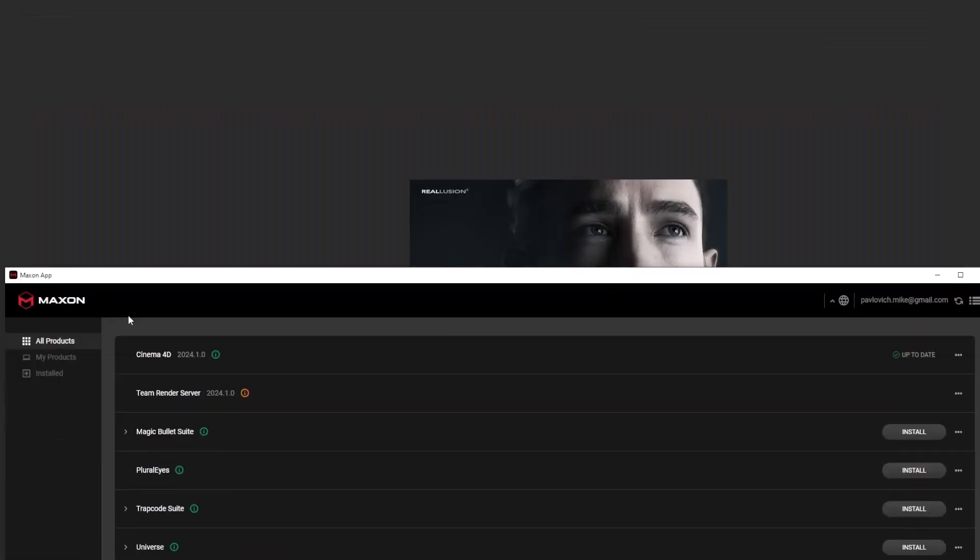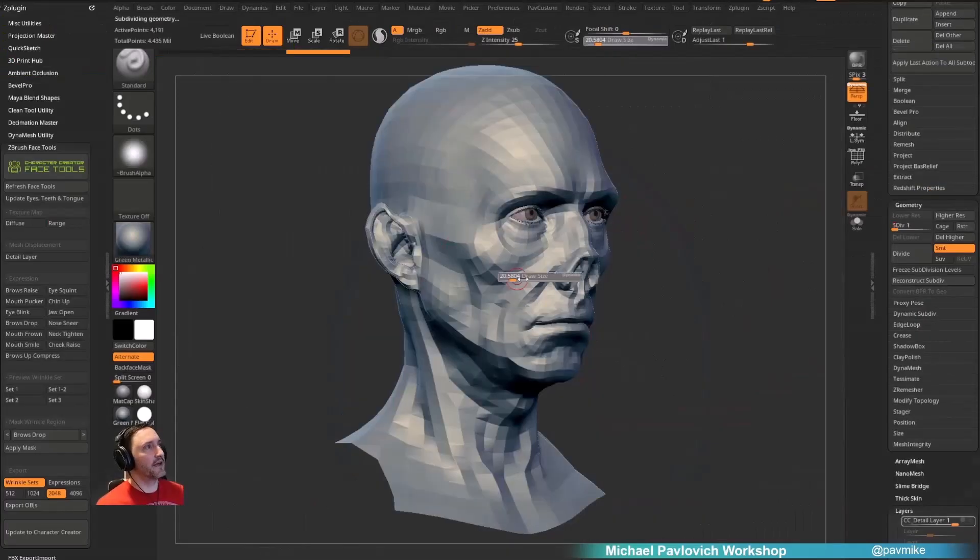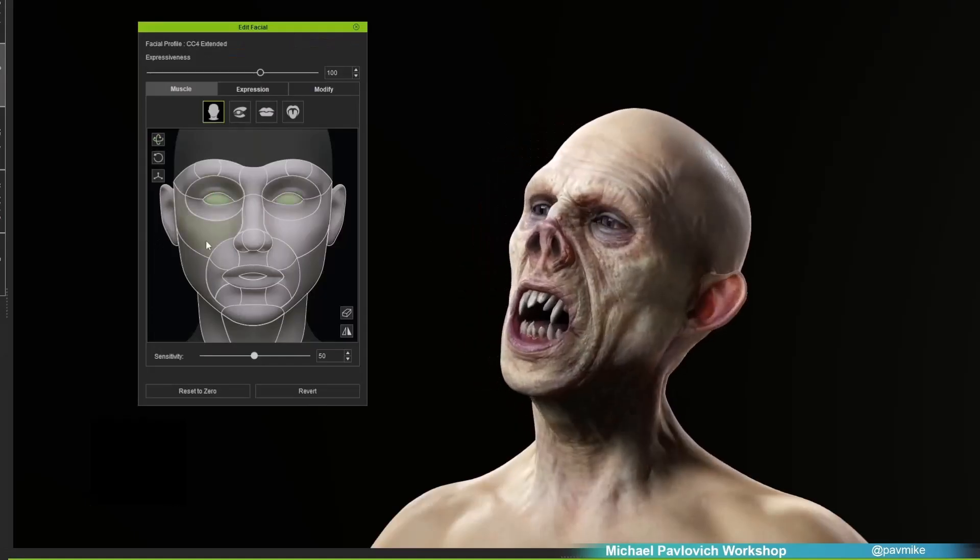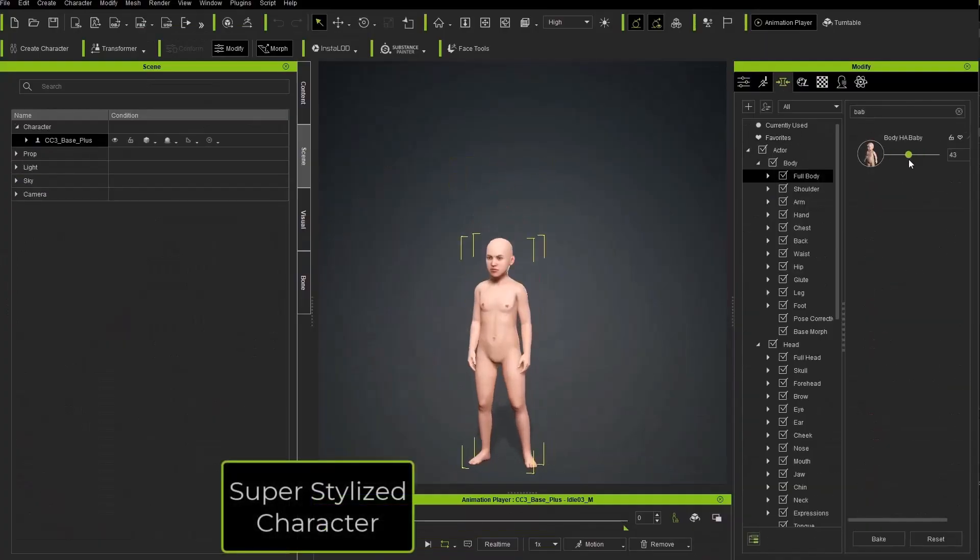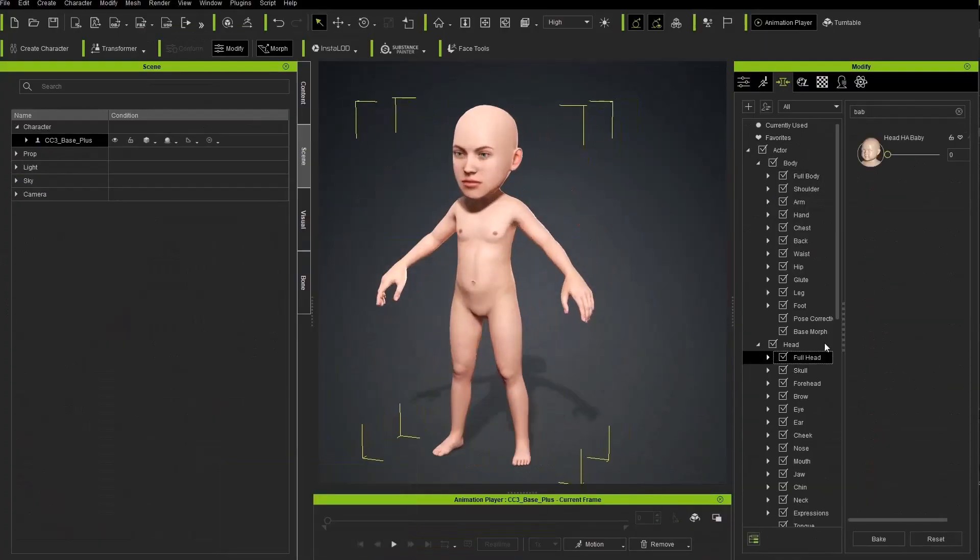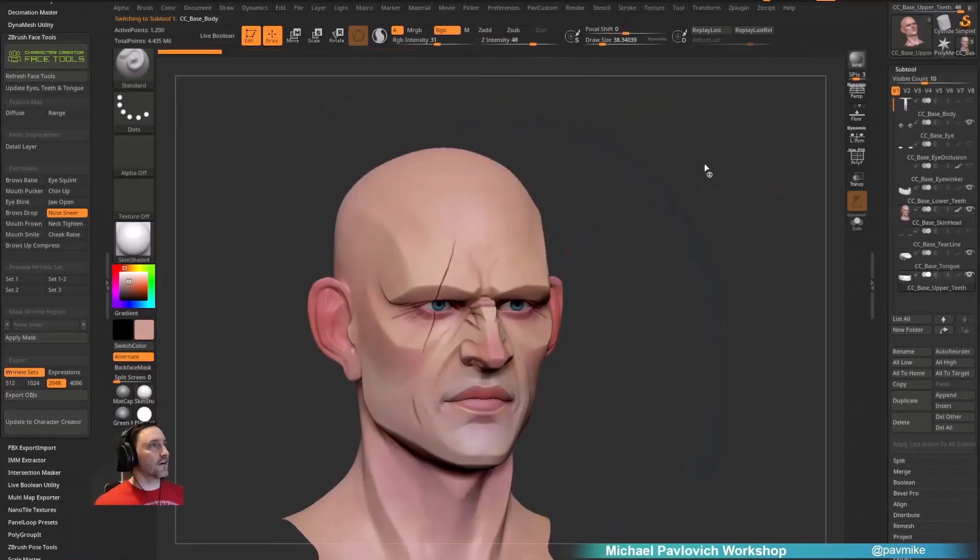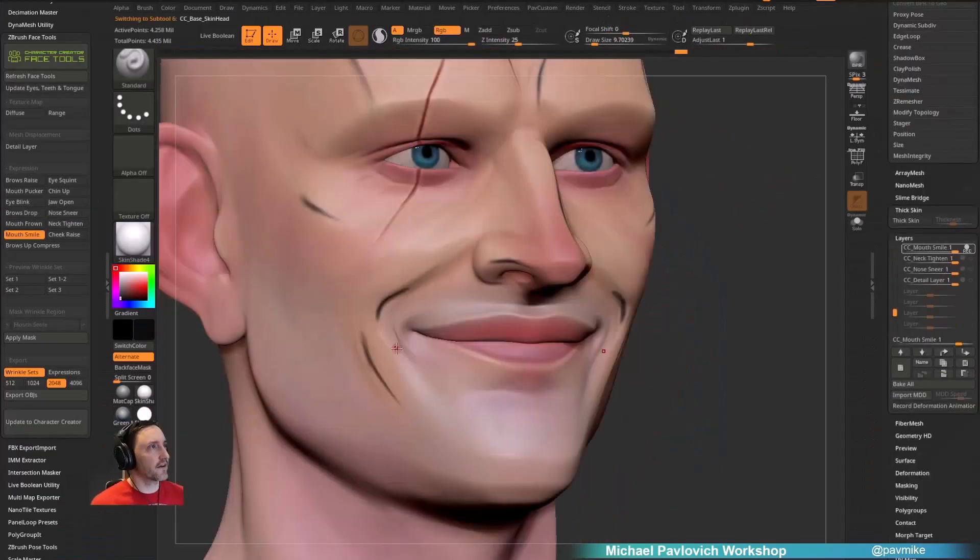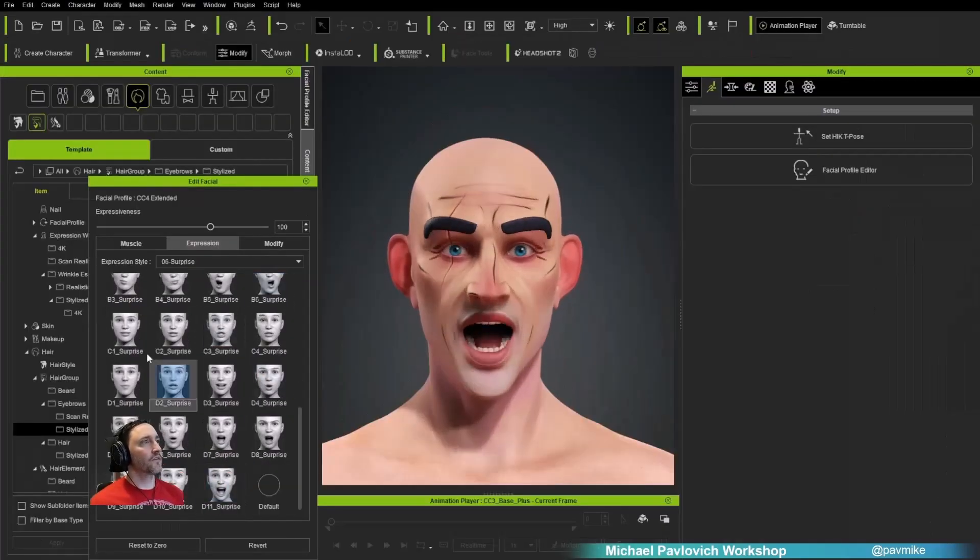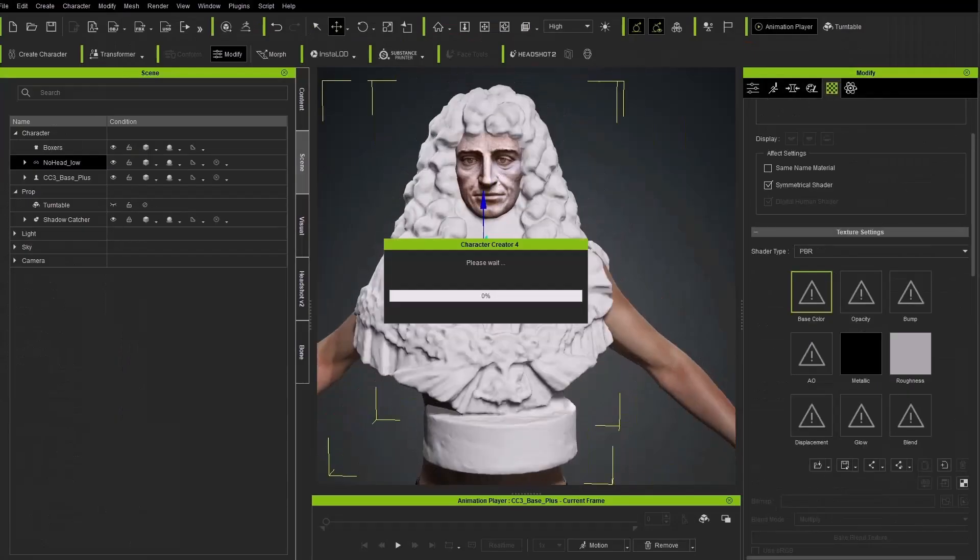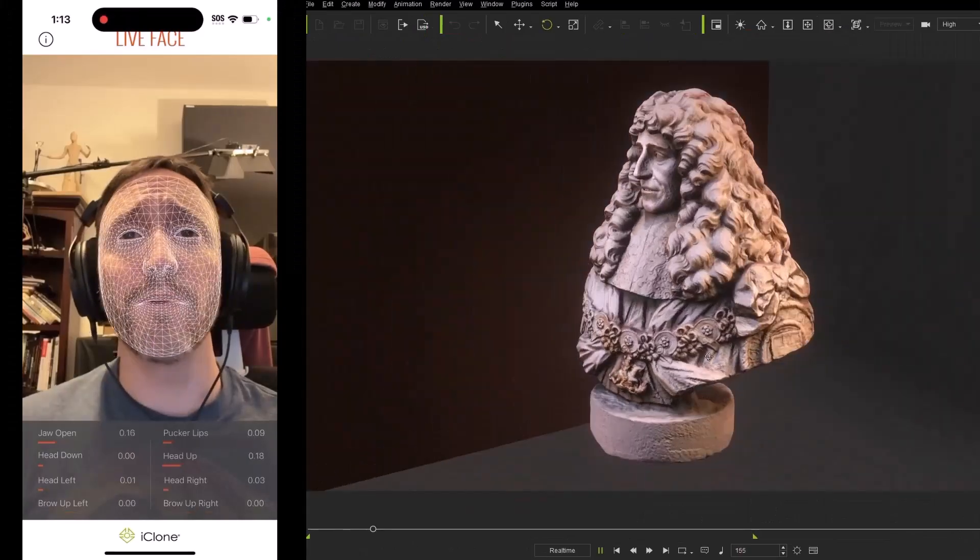This video is going to briefly cover Character Creator and ZBrush's installation, the flexible CC topology where we can create anything from a hyper-real to a super-stylized character, and everything in between for a wide array of interesting use cases.